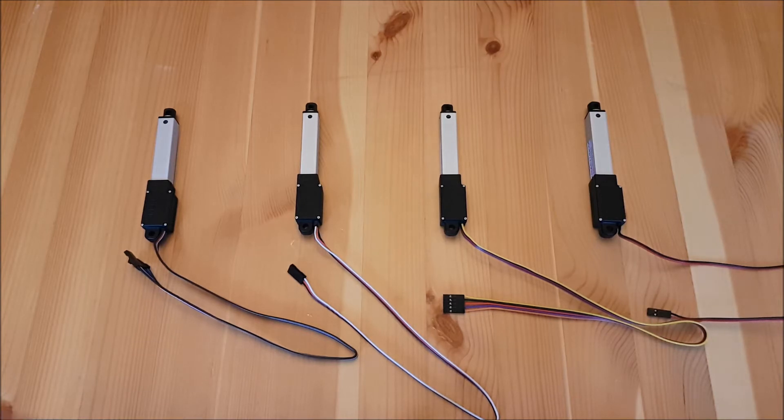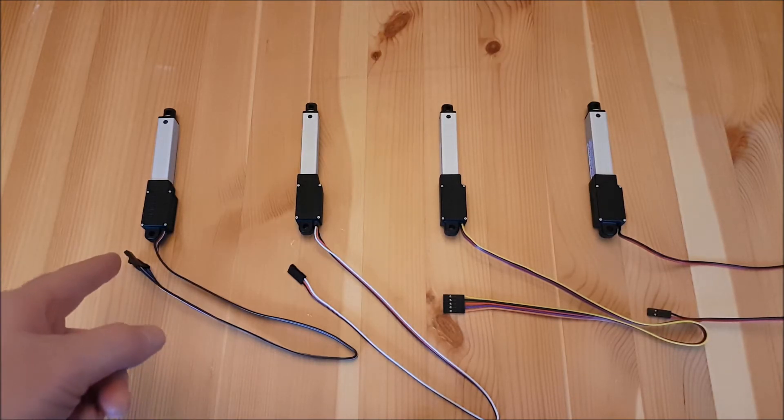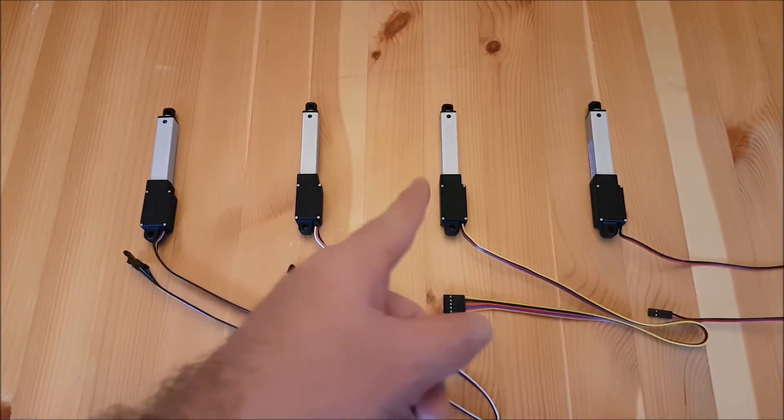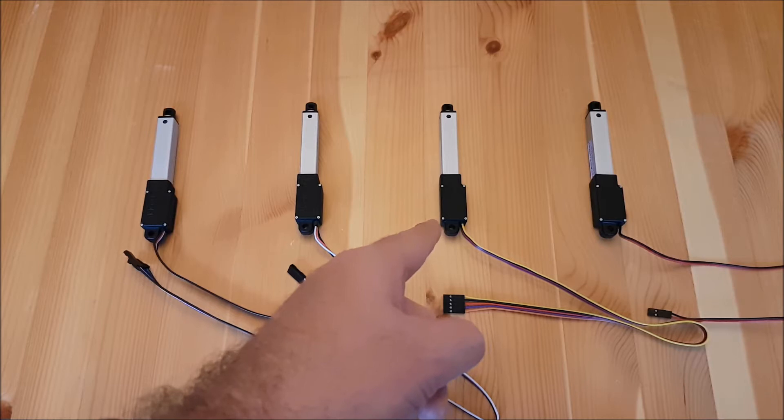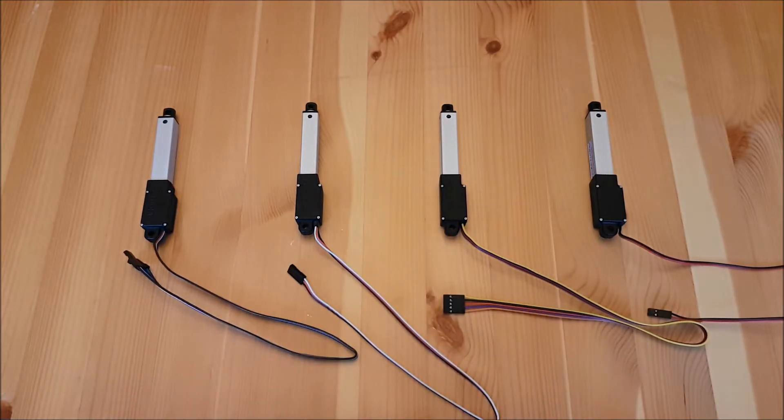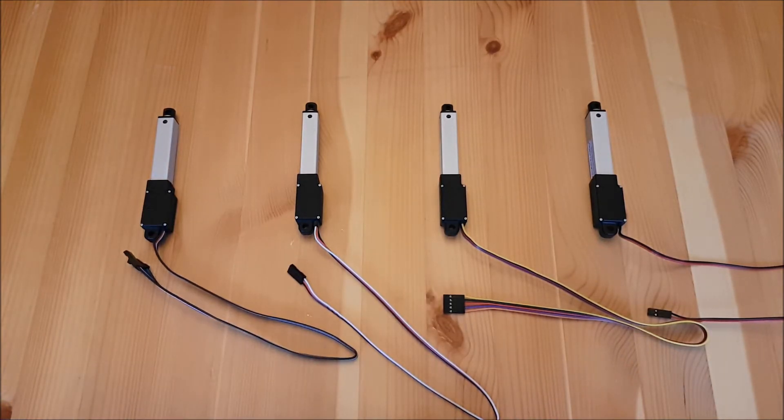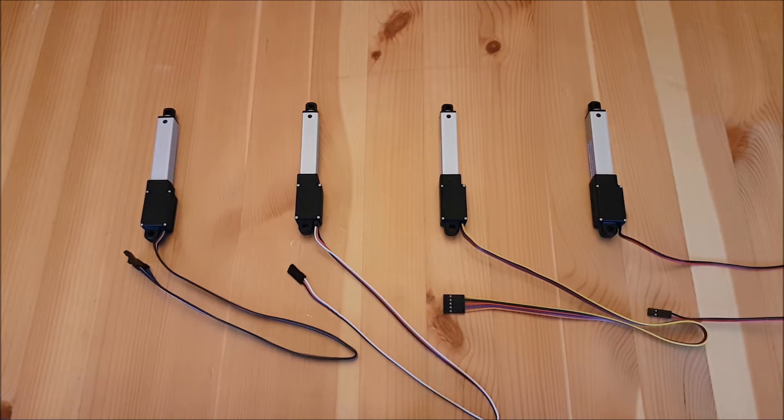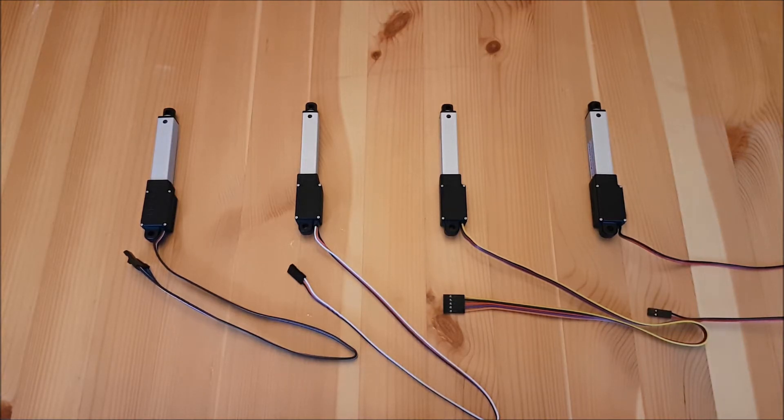We have the L12i, the L12r, the L12p and the L12s. I'm going to help you understand the differences between these different actuators to help you choose the right model for your next project.